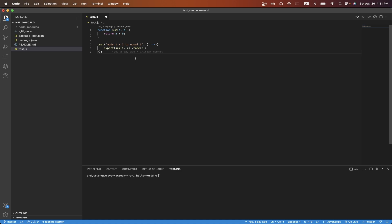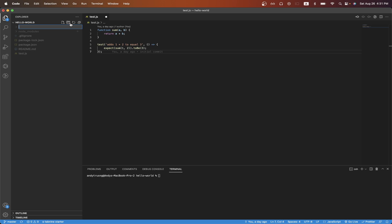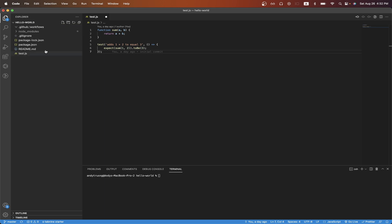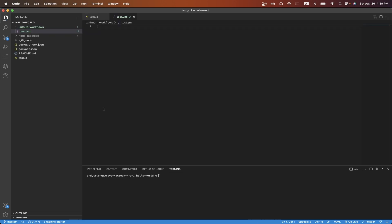Once you have your repo open, go to the root directory and create a folder called .github, and within the GitHub folder, create another folder called workflows. Then inside the workflows folder, create a YAML file, and you can name it whatever you want. I'll just name this test.yaml for right now, and hit enter.